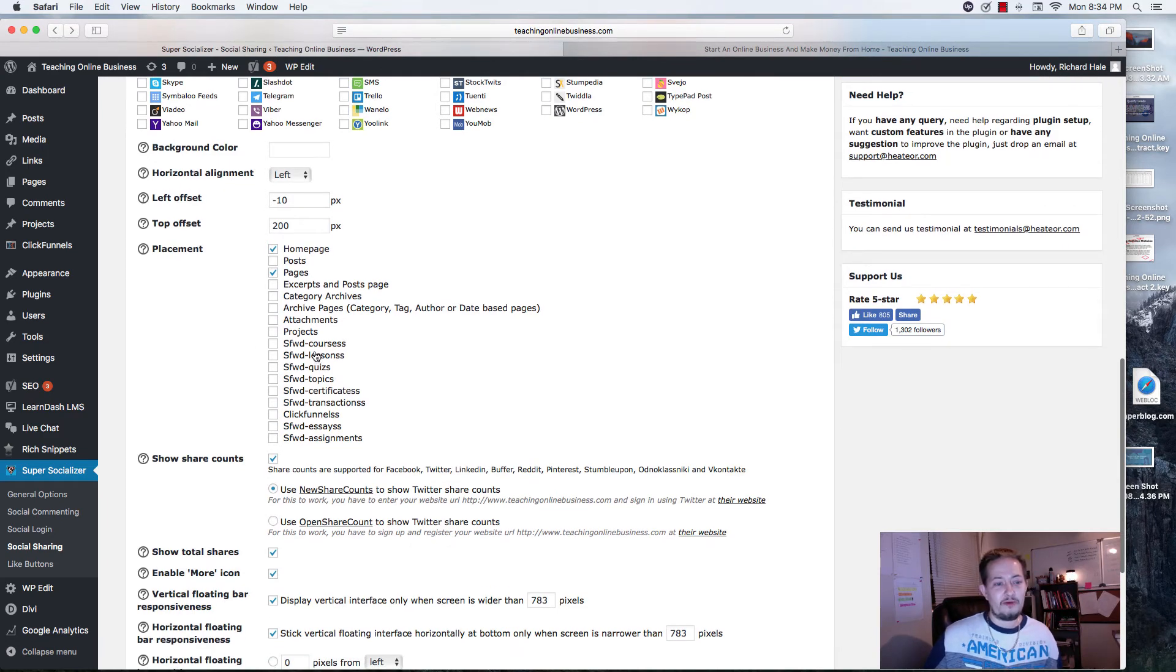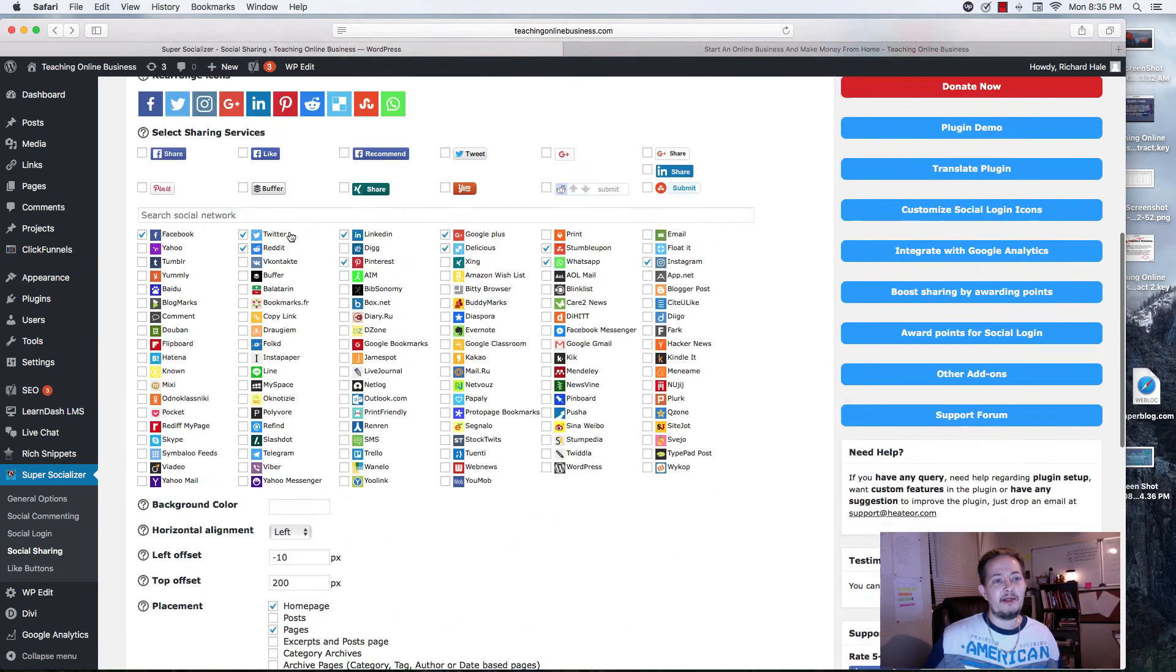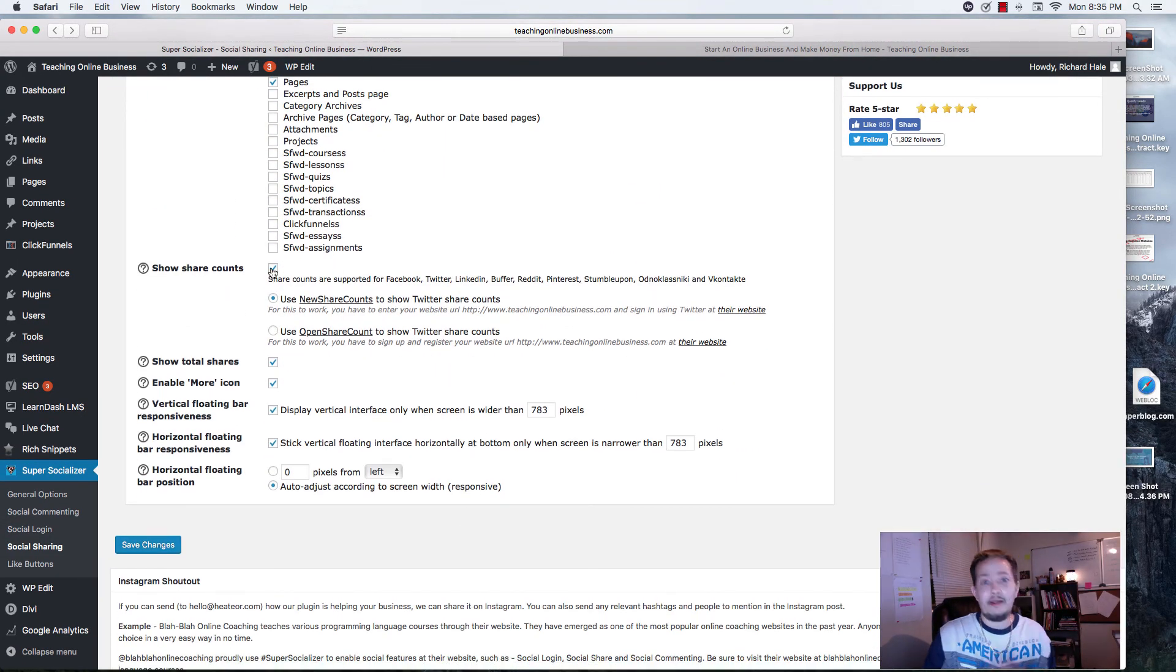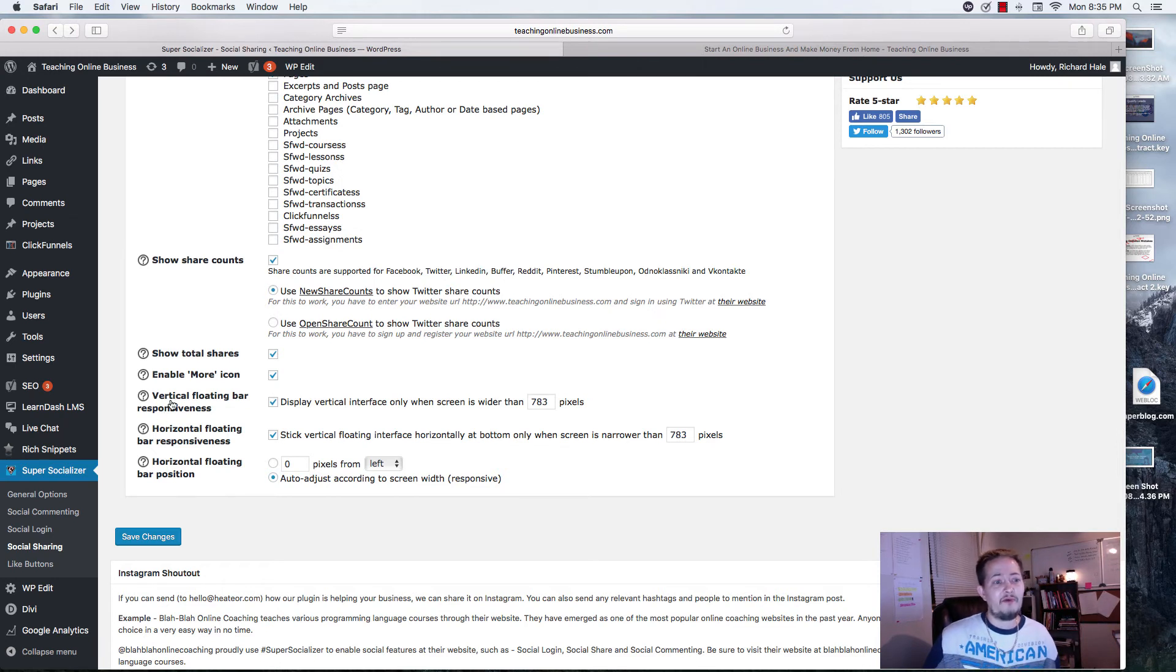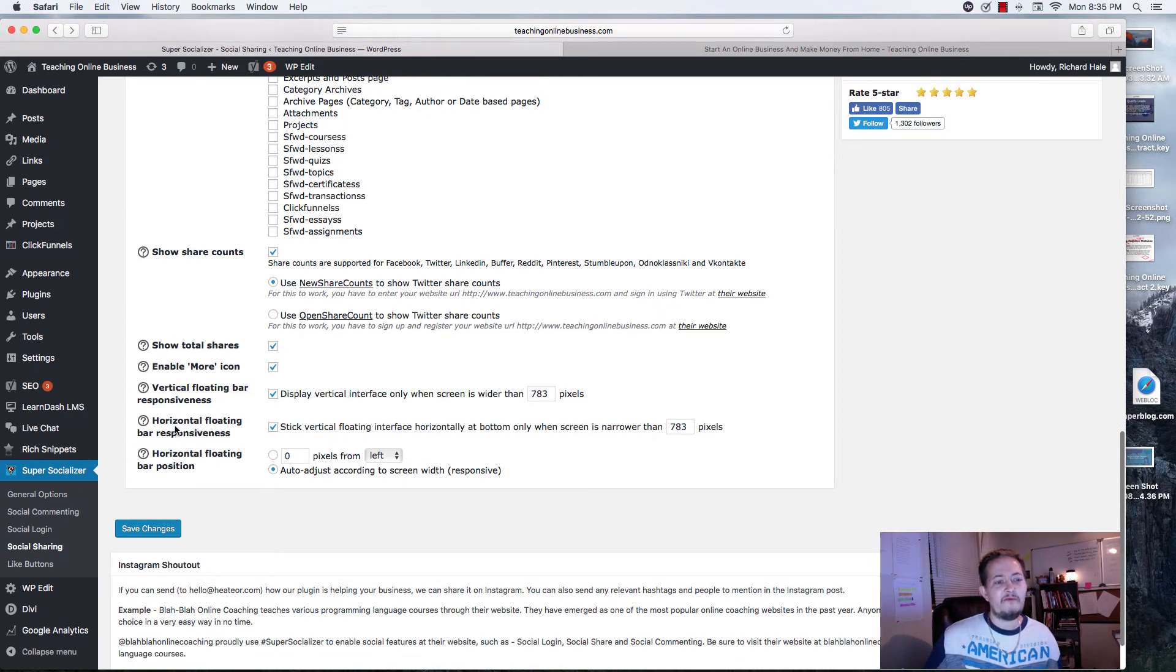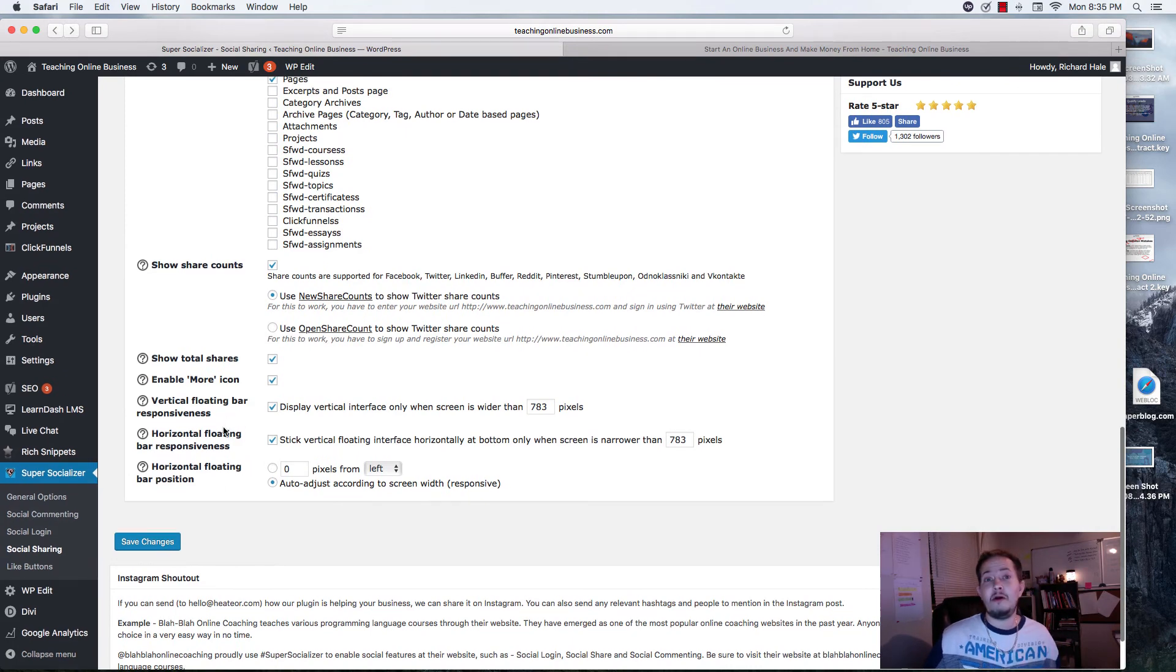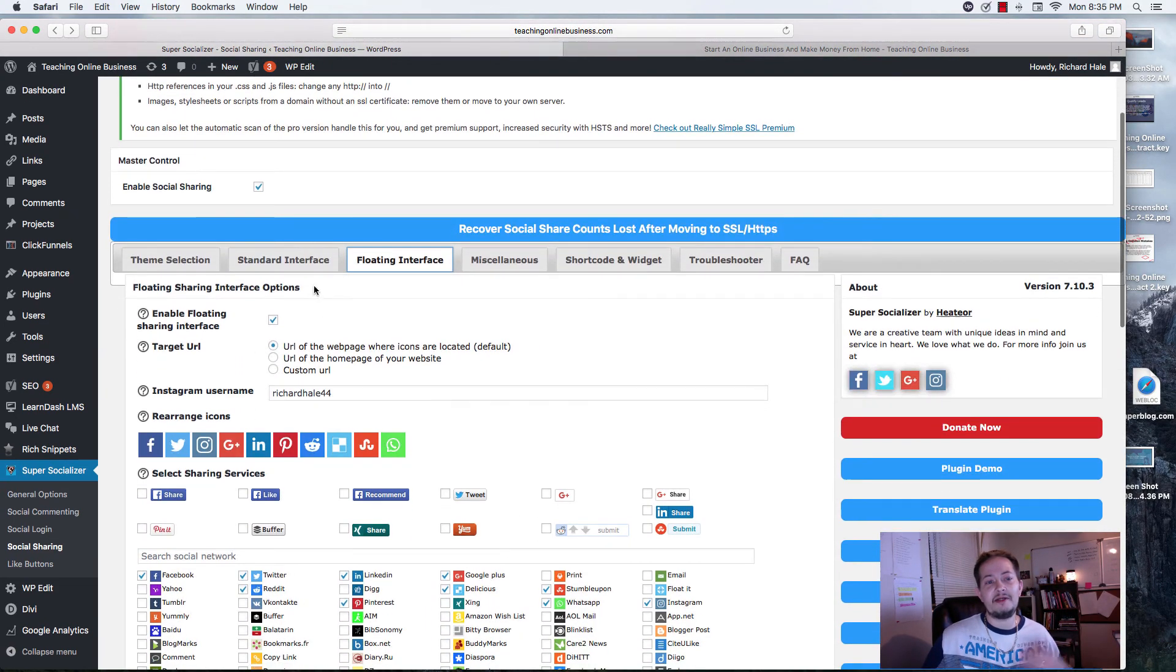You'll notice that I have the vertical on the home page and on my pages. Because on my post, that's where I have the horizontal theme. Again, ignore all these because they're from LearnDash. Unless you have them, you can add them to courses and different things like that. But the same features, for the most part, apply to the floating interface and the standard interface. Down here, you can include to have all your share counts. Total shares, you can enable the more icon. You can have the vertical floating bar responsive, meaning that it's going to show on mobile. Same thing with the horizontal. Why they added it here, I'm not for sure. But just know, when it comes to being mobile responsive, that both the vertical and the horizontal are down here. And again, that's under the floating interface.